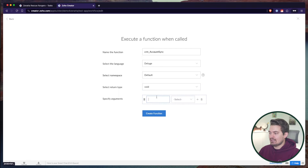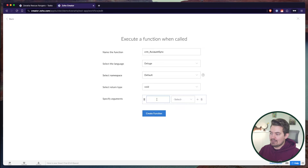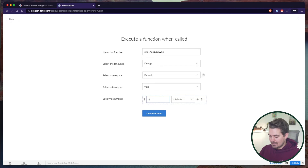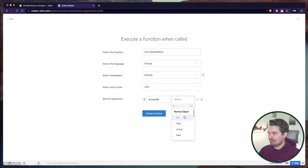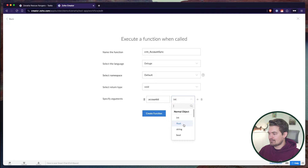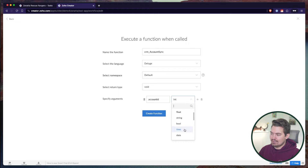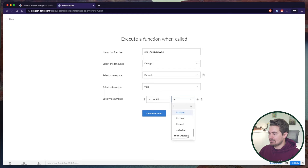Then we specify arguments — a variable you're pushing into this function that you can then run the function off of. In this case, the input argument would be 'account ID,' which is the Creator account ID. The ID is an integer field. You could also push other arguments as string, boolean, time, date, map, list, list string, list int, and so on.